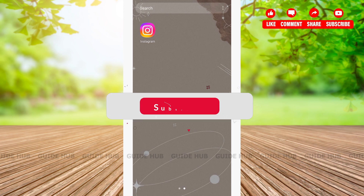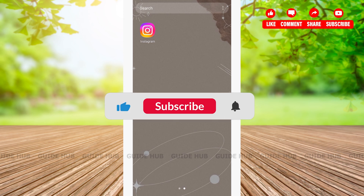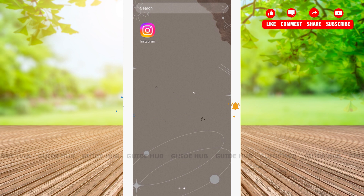Hello everyone, welcome back to our channel. In this video, I'm going to show you all how to schedule a post on Instagram. Without any further ado, let's get right into our video.